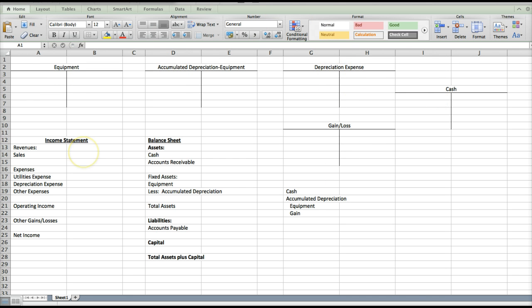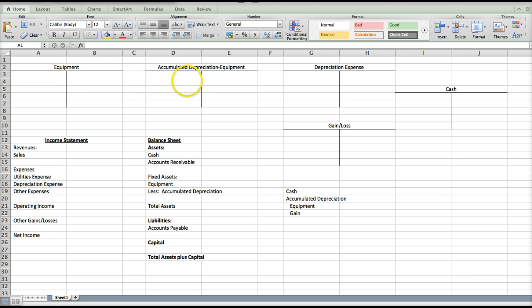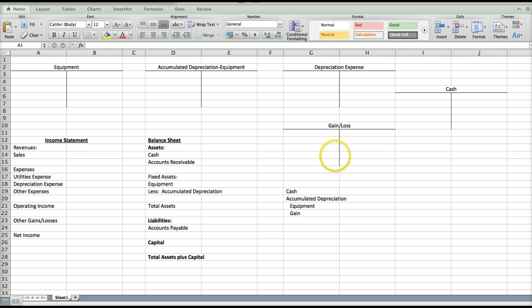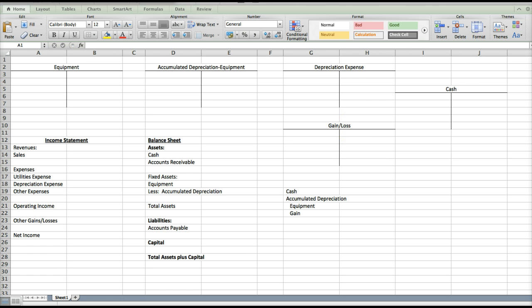Let's just briefly talk about what type of an account each are. Equipment is an asset, so it's going to go up with a debit and down with a credit. Accumulated depreciation is contra to the asset, so it will work the opposite way, therefore it will go up with a credit and down with a debit. Depreciation expense is an expense, so it goes up with a debit, down with a credit. Gain and loss is going to be on the income statement, so it can be seen like a revenue or an expense. Gain will work like a revenue, so it will go up with a credit. Loss will work like an expense, so it will go up with a debit.